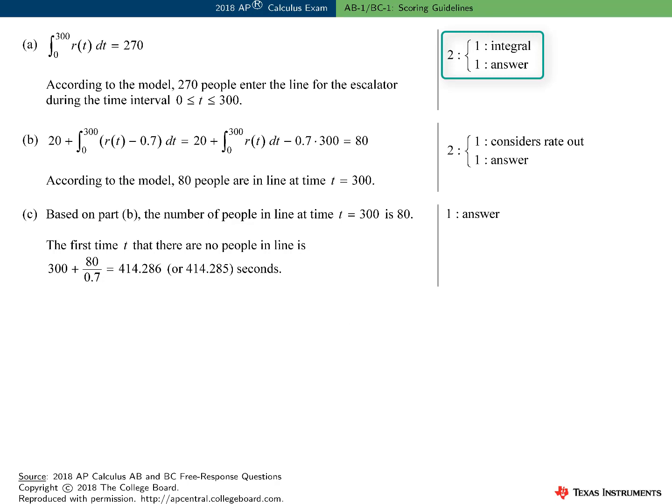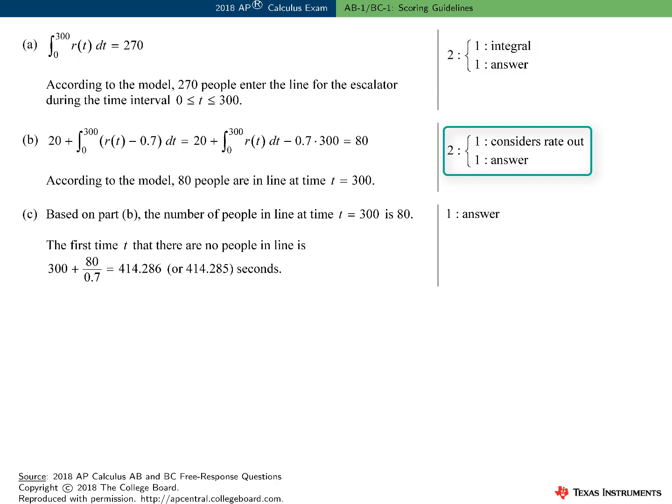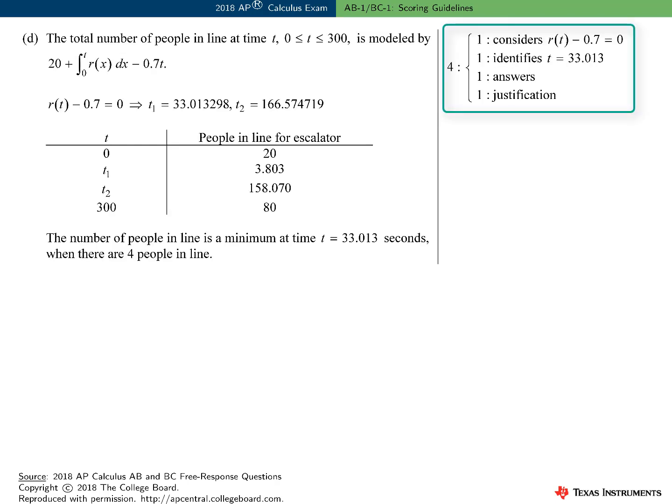Part A was worth two points: one for writing the definite integral, and one for evaluating it and reporting the correct answer. Part B was also worth two points: one for considering the rate out as given in the problem, and one for the final answer. Part C was worth one point for the answer. Part D was worth four points: one for considering R(t) minus 0.7 equals 0, one for identifying t equals 33.013 as a solution, one for the answers (both the value of t and the number of people), and one for the justification.